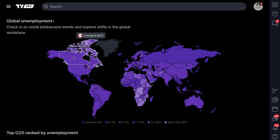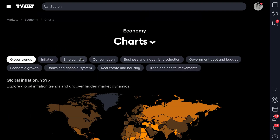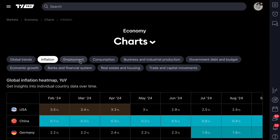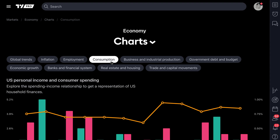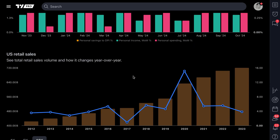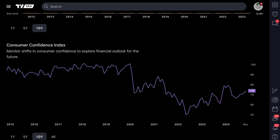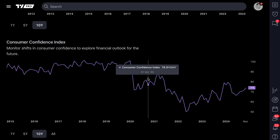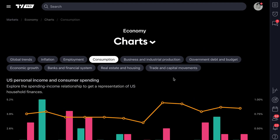This is the beautiful thing — you have all of this on the global trends page. We talked about inflation, employment, consumption — it's all right here for you to utilize. It might make sense for you to bookmark this page so that you have a very quick way to access it at any point in time.